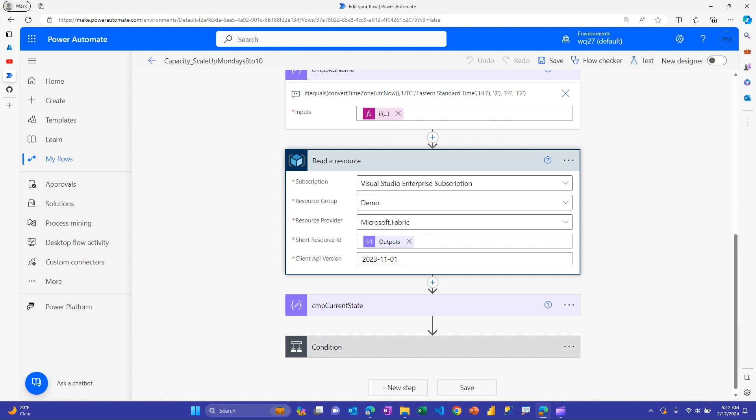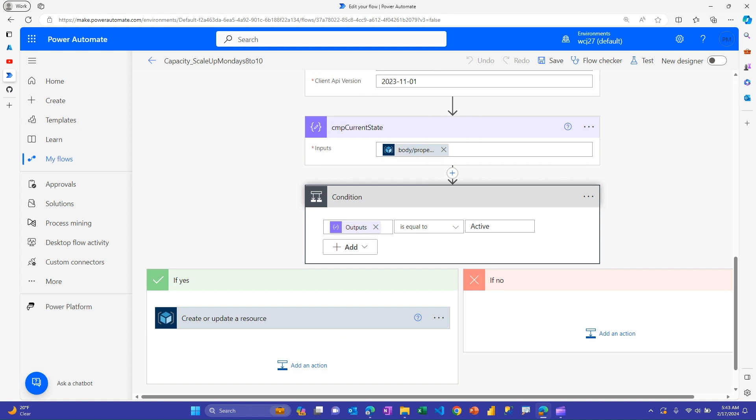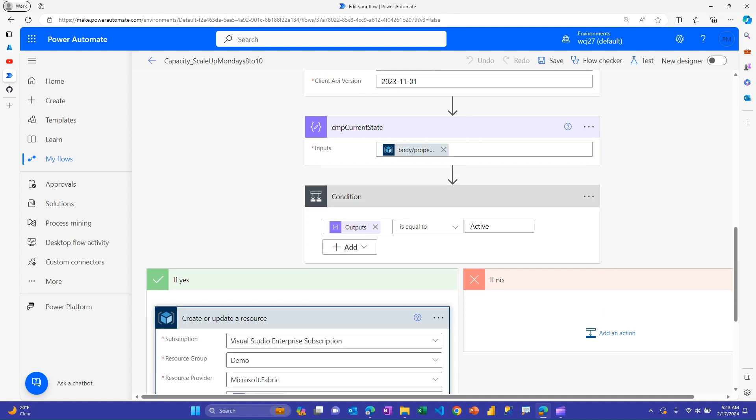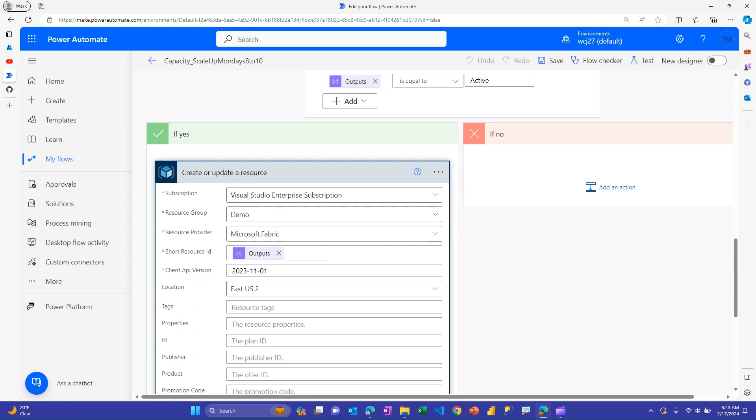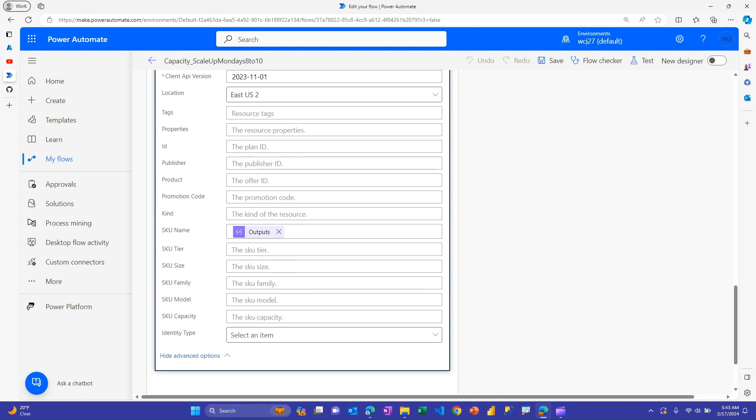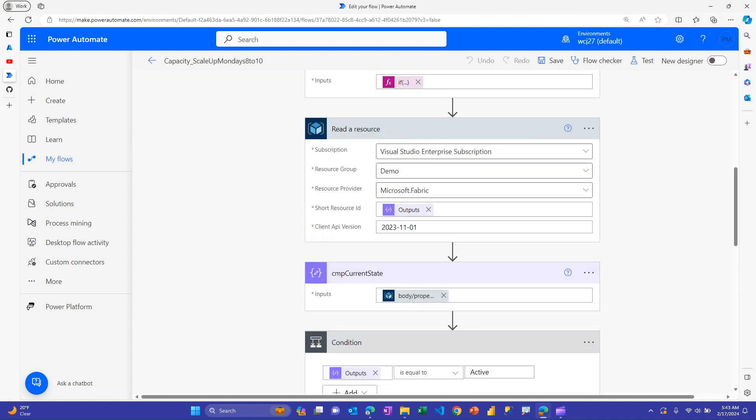You need to make sure that your flow is running before you try to resize it. Otherwise, your flow will get an error. So, again, I'm just going out and doing that read a resource action. And then I go here and I check to make sure I look at the current state. So I have this compose step here that goes into the properties and the state field from that reader resource. And then if it is active, I know I can go ahead and resize it. And then I, again, pass that same variable with my string with capacity slash my name. And if I expand this, I go down to the SKU name. And this is where I have that composed from that if that either generates F4 or F2, depending on which time of day this flow is running.